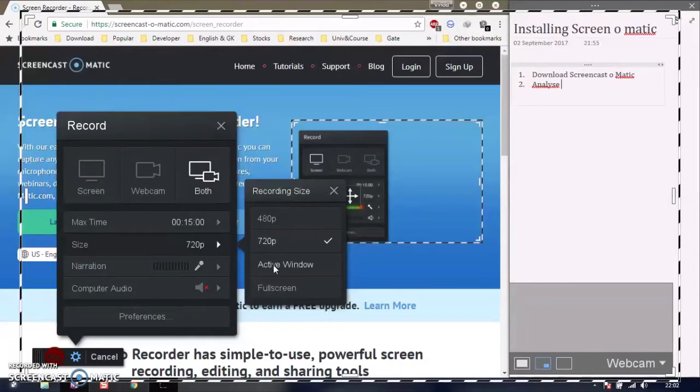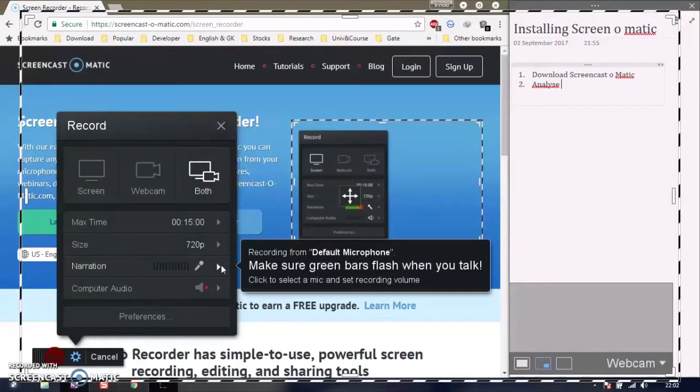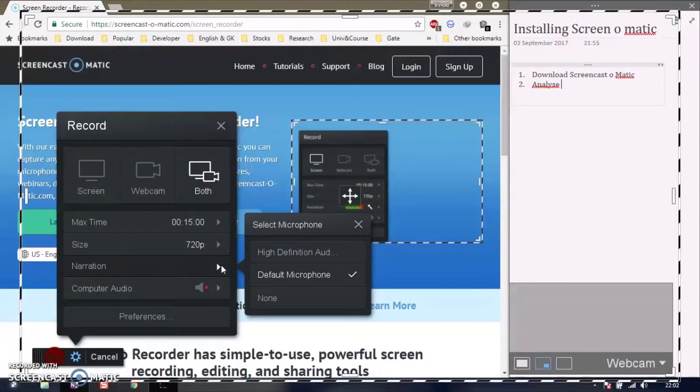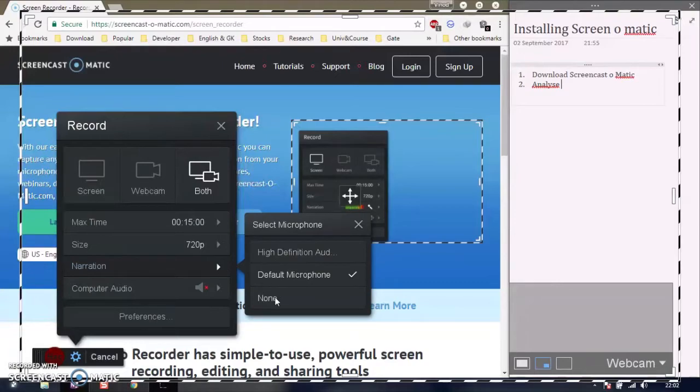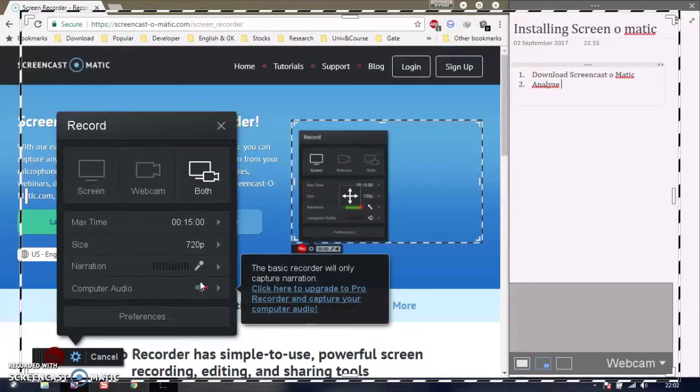Active window is for a particular window running software, and full screen captures everything. You can change the microphone options and computer audio settings, but that requires some configuration.